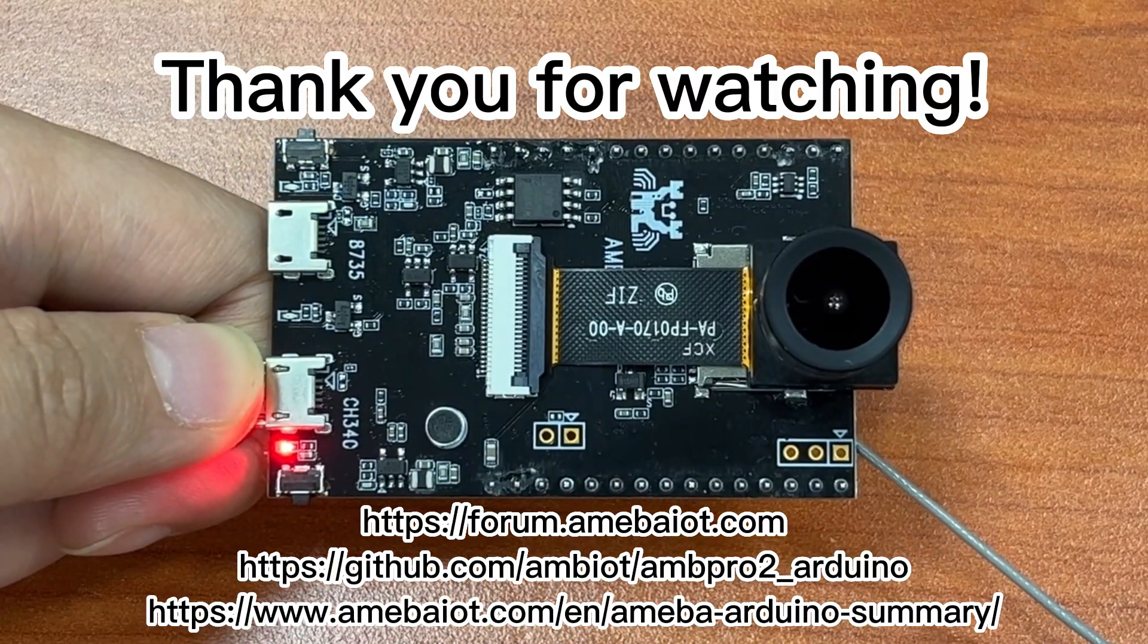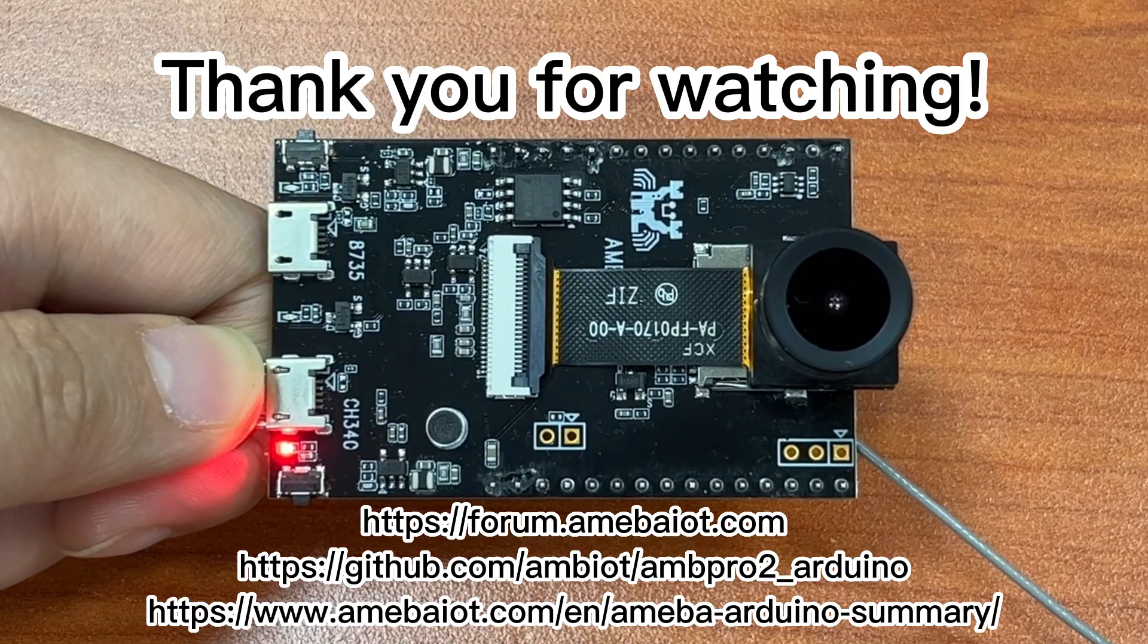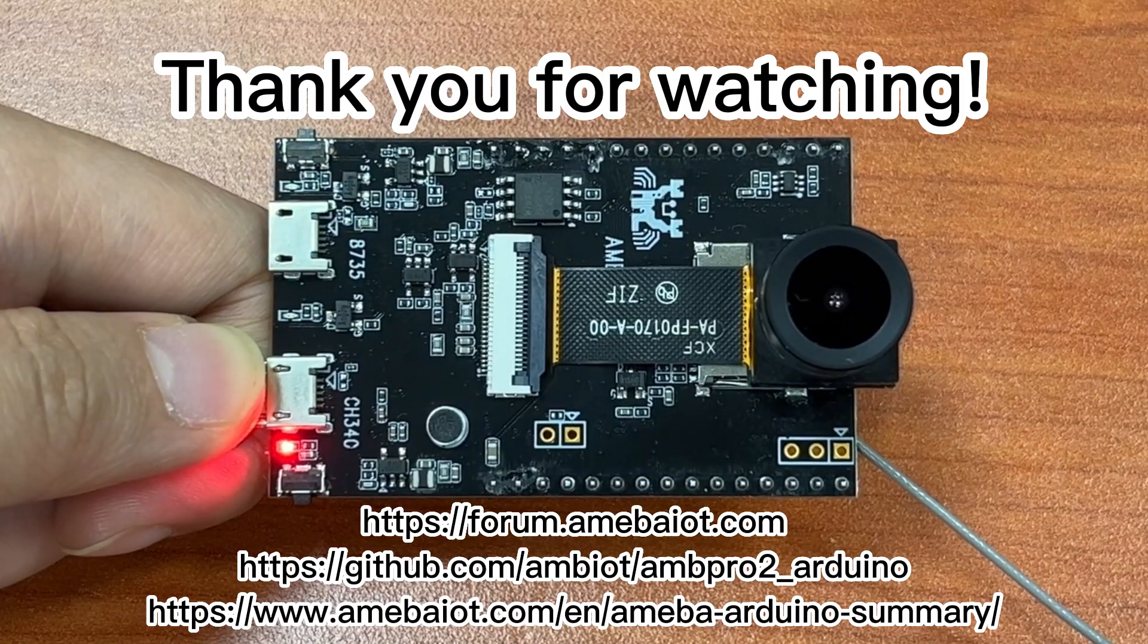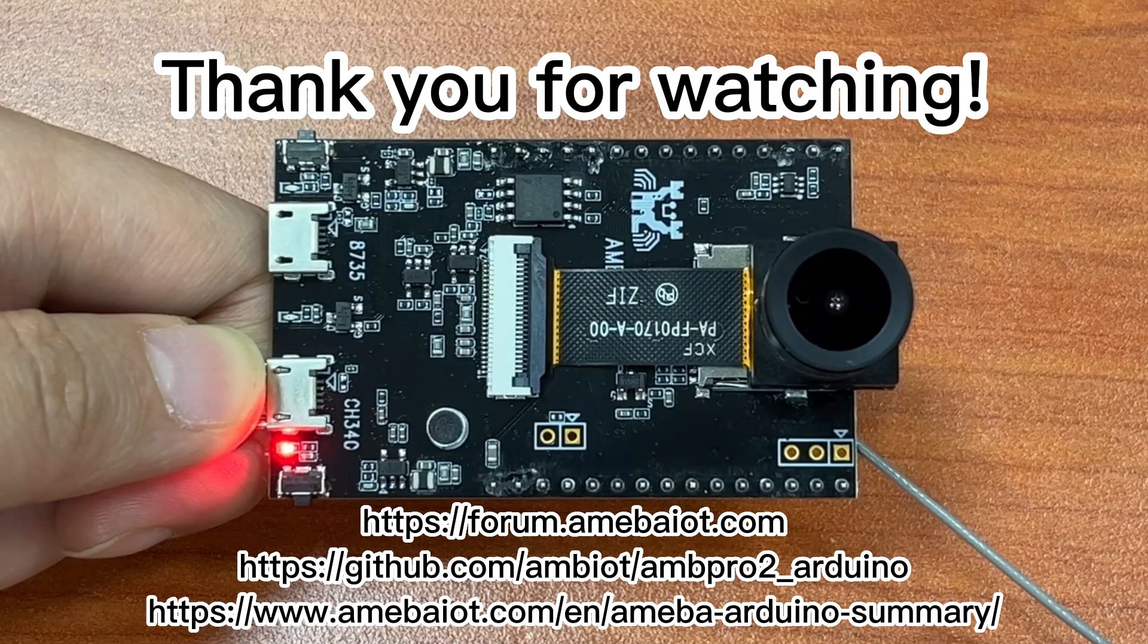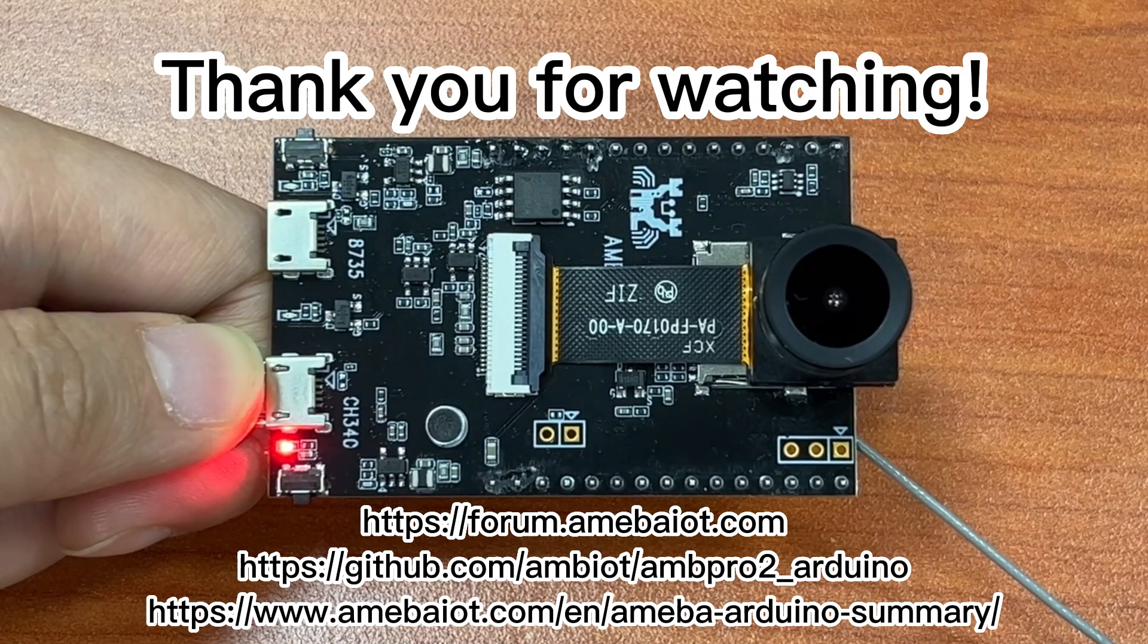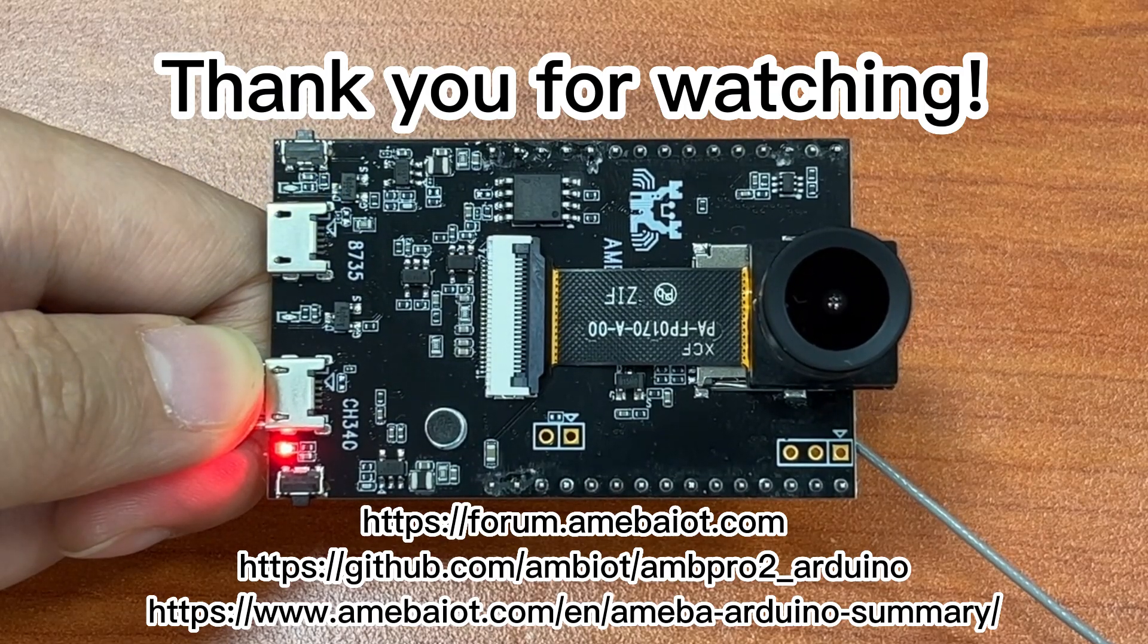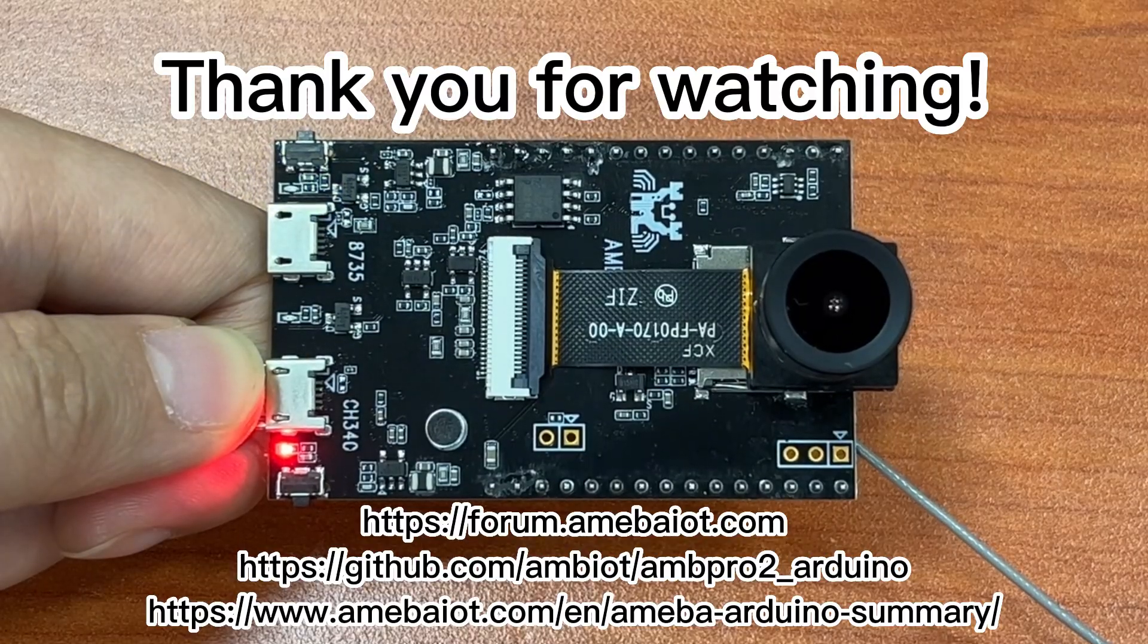This concludes our introduction to the AMB82 Mini Board. I hope you found this video useful. If so, do remember to leave a like on our video and subscribe to our channel for more videos like this. See you next time!